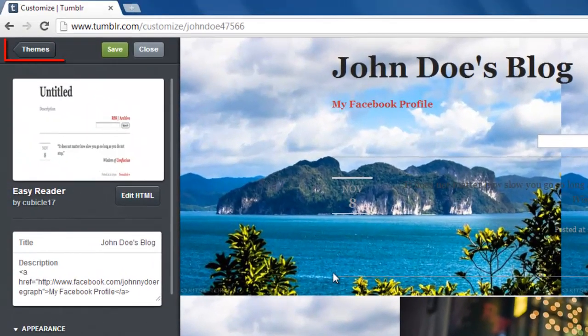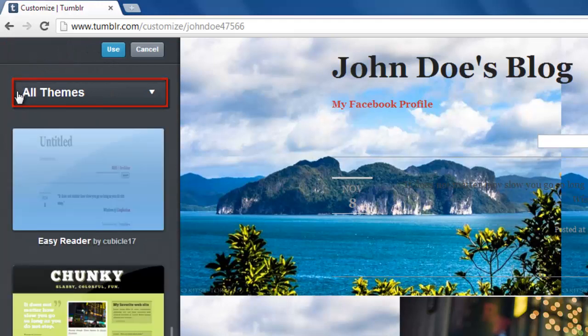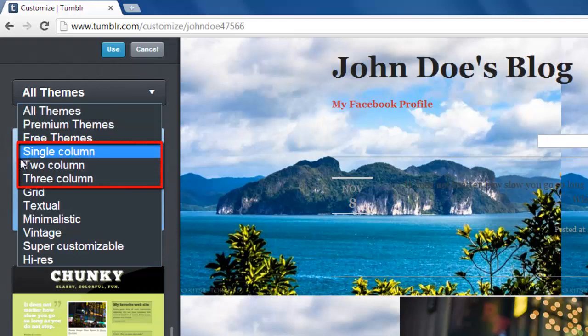click the themes button at the top and click the drop down menu that currently reads all themes. Within this list there are three options that are column specific: single column, two column, and three column.